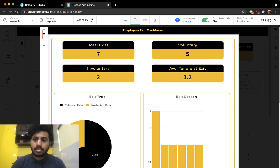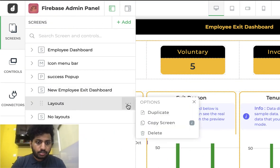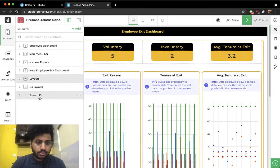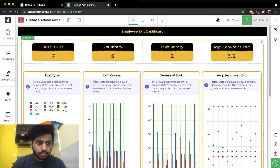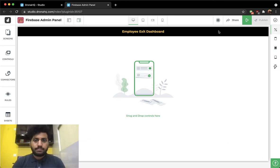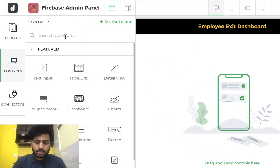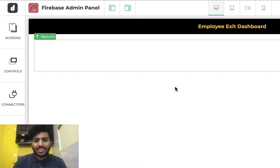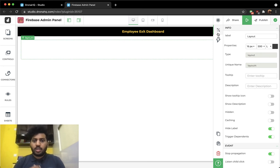Let's get started with building layouts. I'm going to duplicate my screen, delete everything so we start afresh. Using a layout is quite simple — all you have to do is go to the controls, search for layout, and drag and drop it onto your screen. Configuring them with columns inside is a bit more involved.